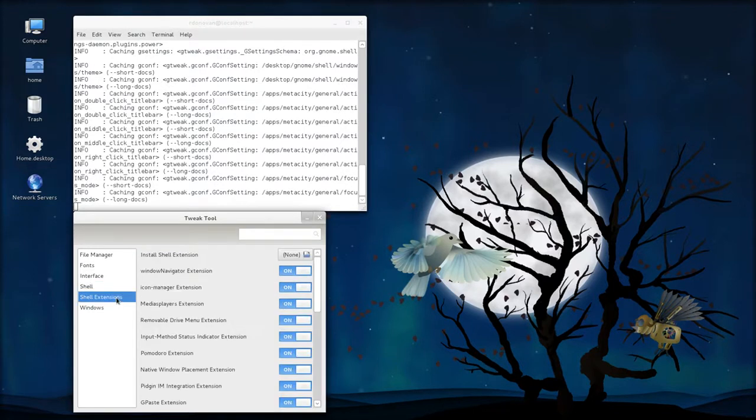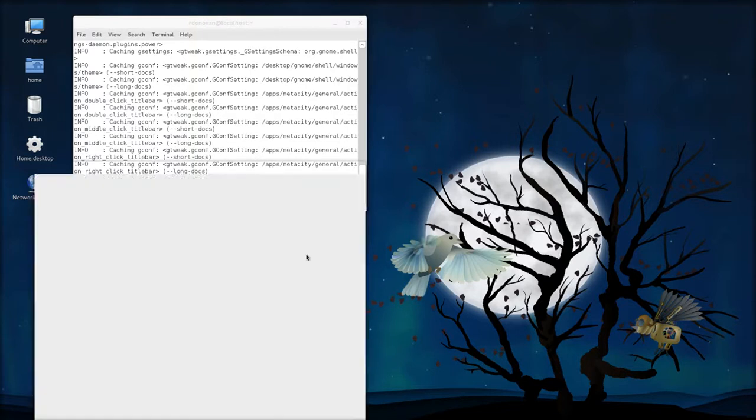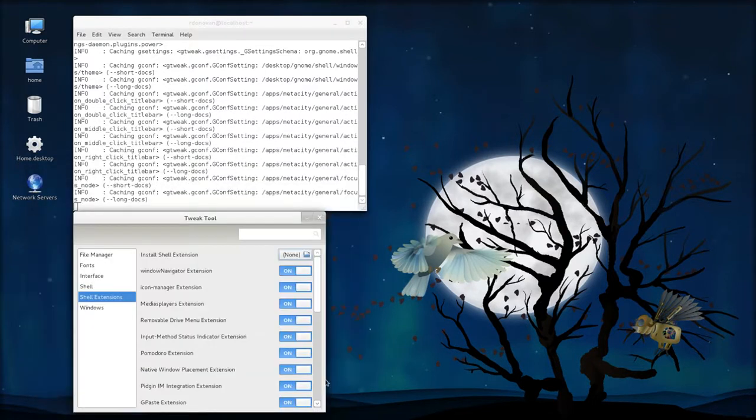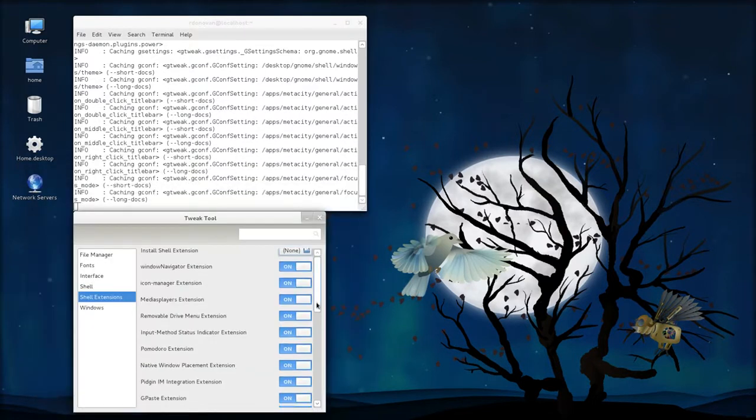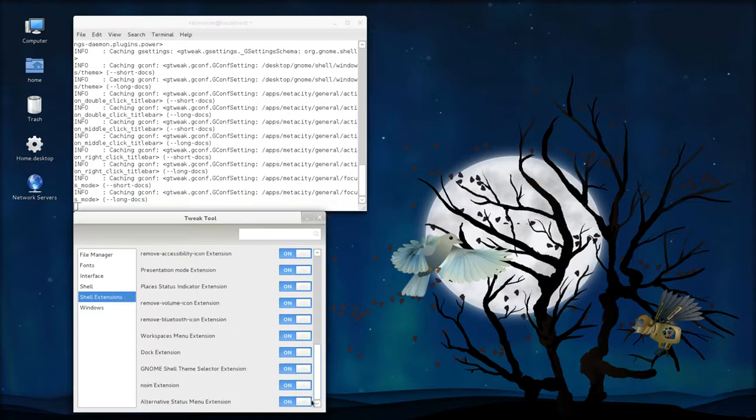As I said, I installed the shell extensions. There are other extensions that you can get, and you may have to download and install. You would navigate to those by clicking that button there. And I have all the shell extensions turned on, as you can see.